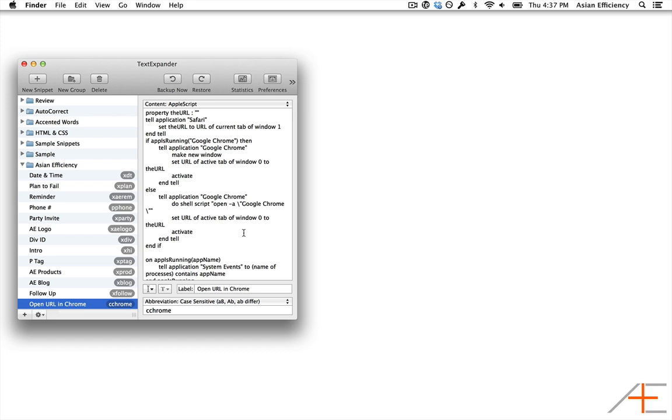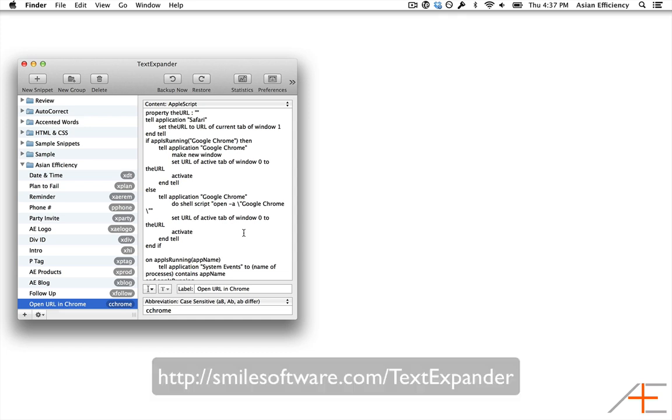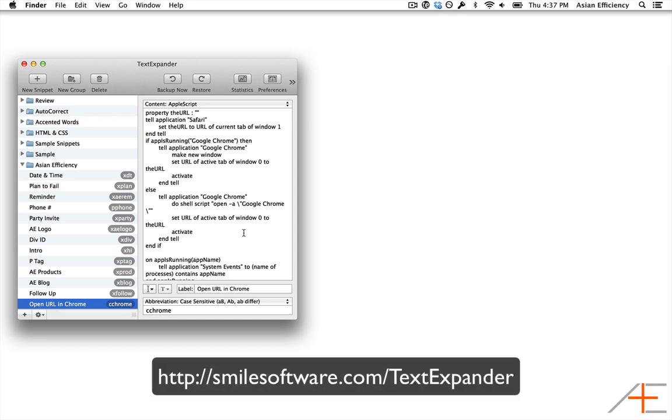Full disclosure, I don't know any AppleScript and this example actually comes from the Smile Software blog. All credit for this goes to them, and if you like this example, please go buy TextExpander from them.